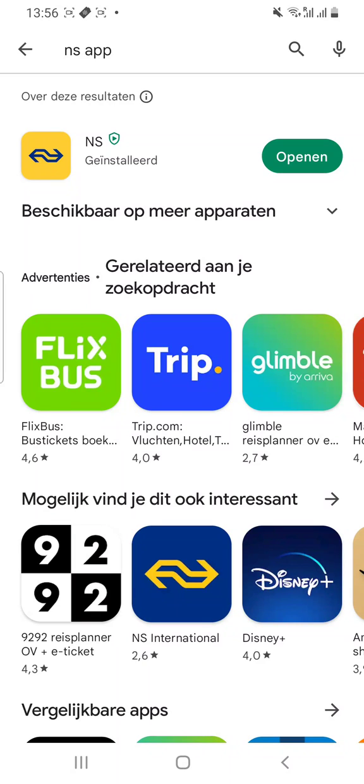Today we are going to talk about how to book a train ticket in the Netherlands using the National Dutch Railway app. The National Dutch Railway app is called the NS app.